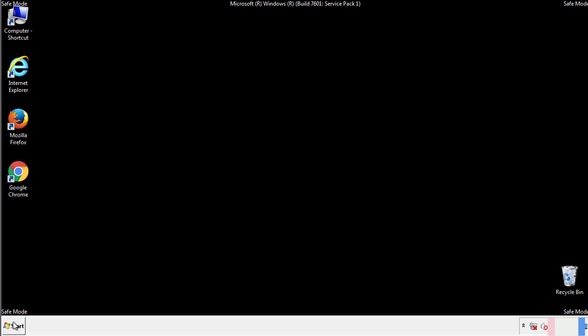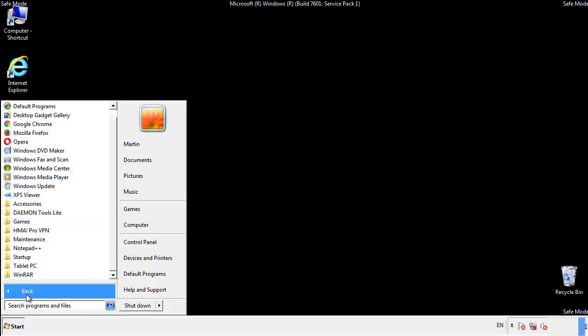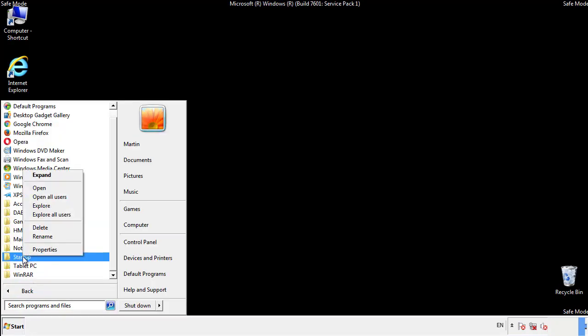Now we want to check for any suspicious files in our startup folder and delete them afterwards.